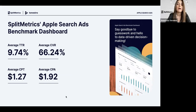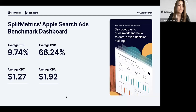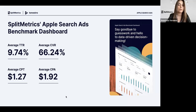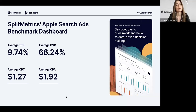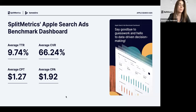We've recently launched the SplitMetrics Apple Search Ads Benchmark Dashboard — an interactive report providing up-to-date insights on TTR, CVR, CPM, CPT, and CPA. Our customers enjoy even higher conversion rates — 66.24% on average when running Apple Search Ads search results campaigns — but it really depends on the app category and country. For example, the conversion rate for a game app running Apple Search Ads in the UK is 72%, whereas in the USA it is 65%. You can visit our website to check this dashboard and compare your campaign performance against industry averages.